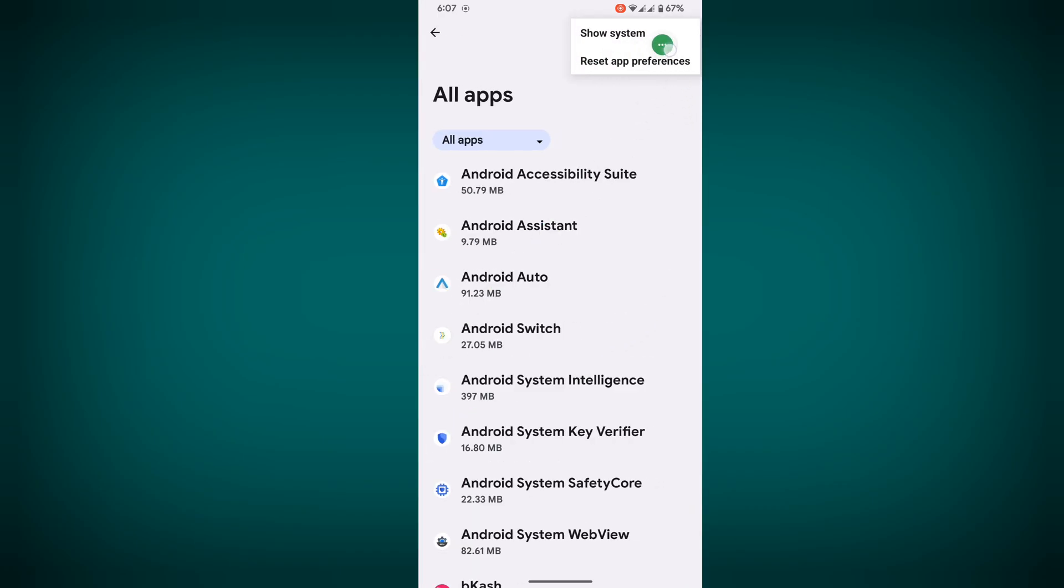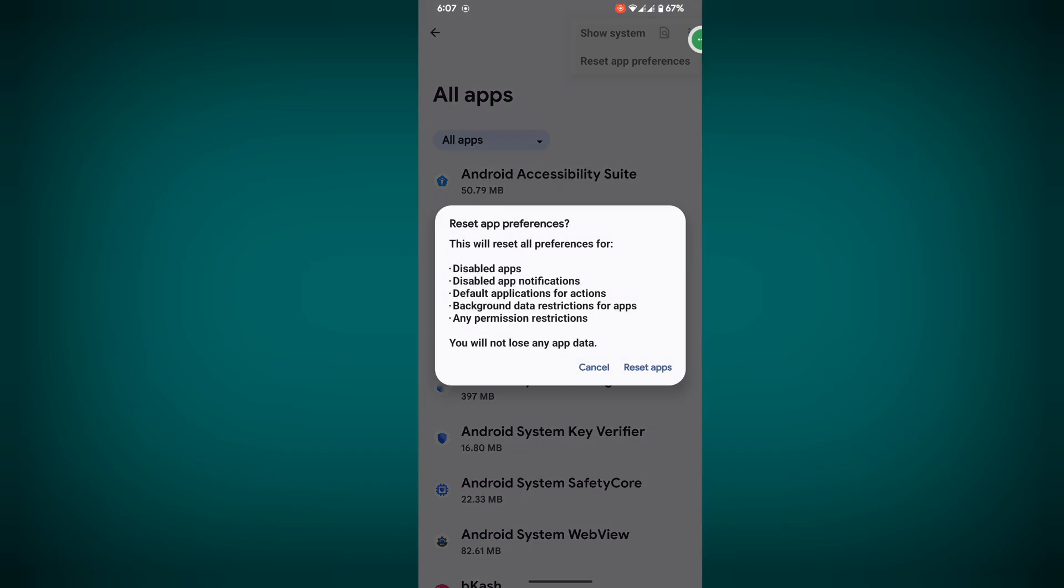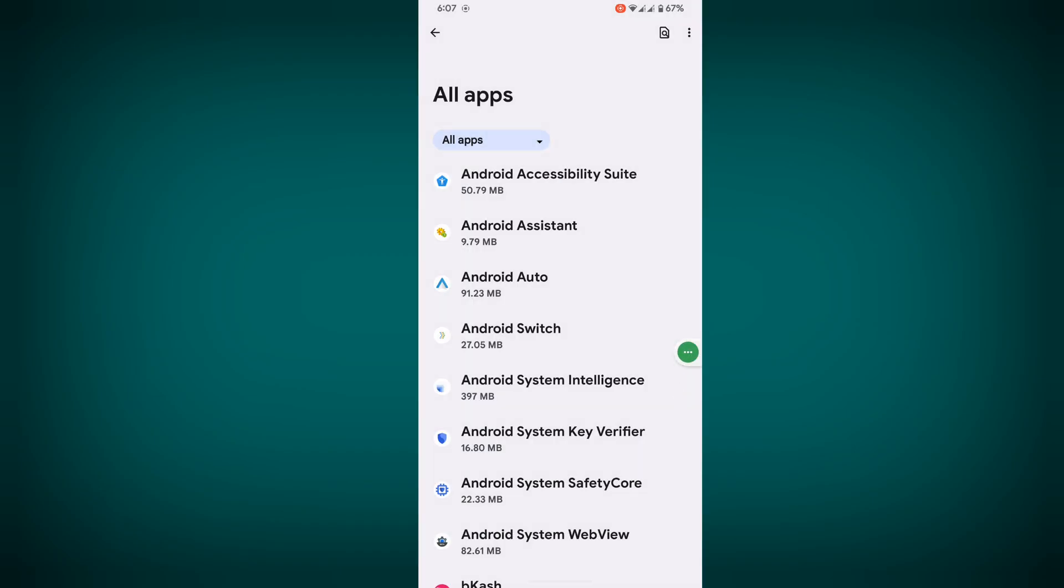Now tap on reset app preferences, then tap on reset apps. Now tap on the three dots again.